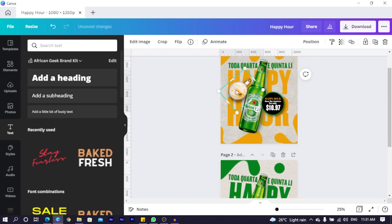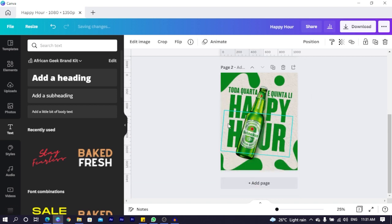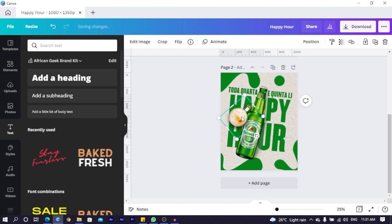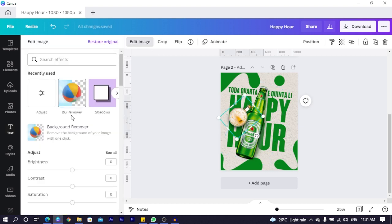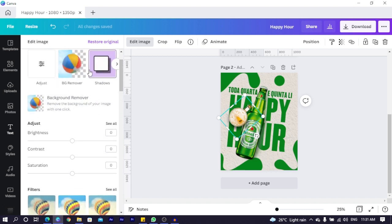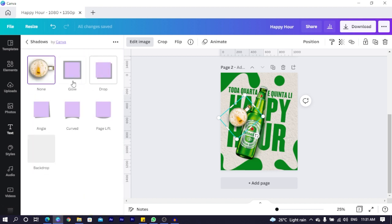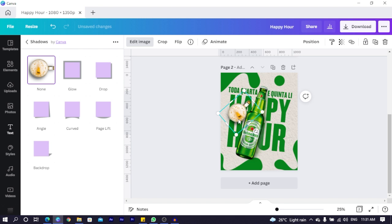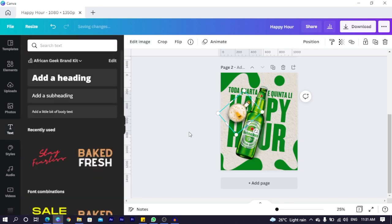I removed the background of it. You can see I'm just doing it quickly so it doesn't waste time. But what I did was I removed the background. Then I came to edit image and I added some shadows. So the shadow, I added a drop shadow to it. Because the glass has a shadow over here. That's why I also added some shadow here.